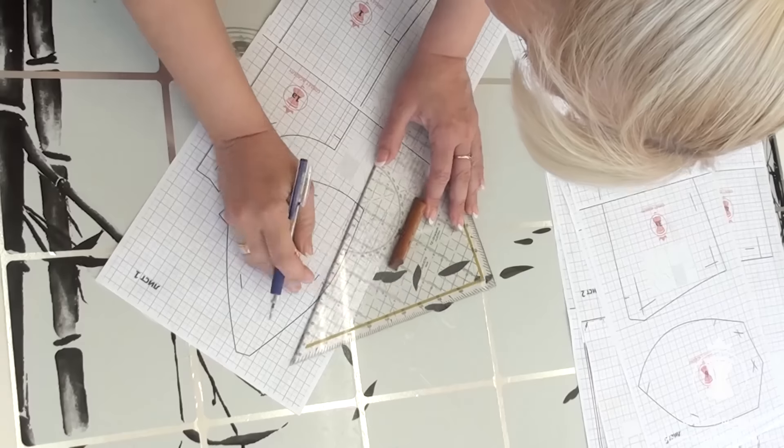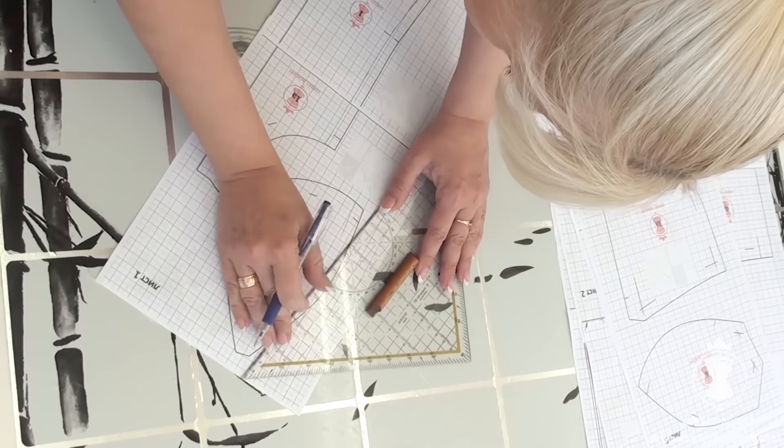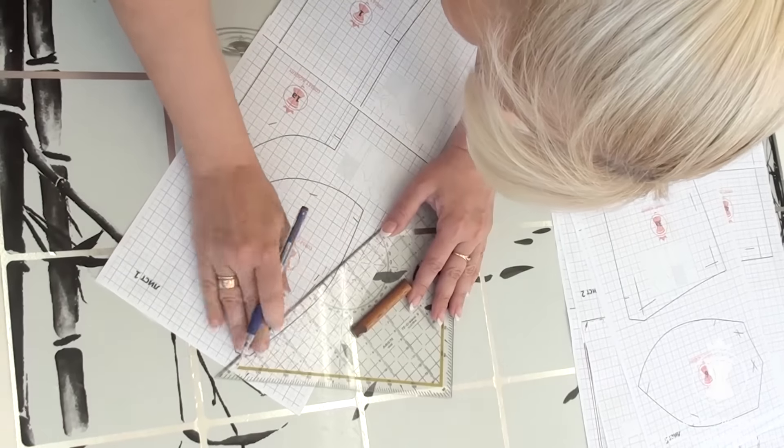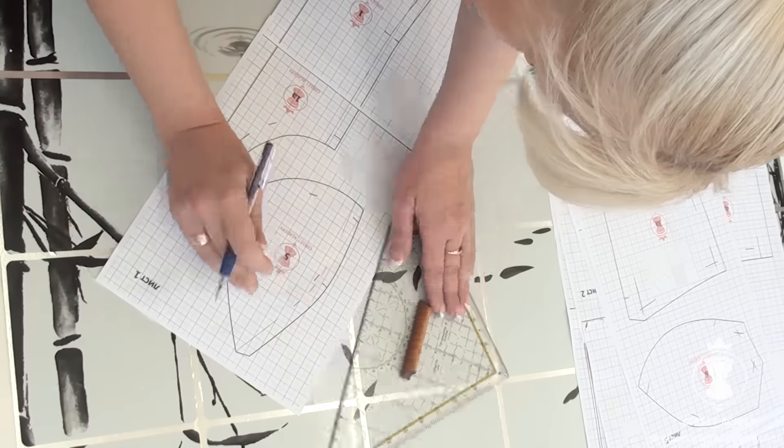I shift the princess seam of the central cup piece 1 cm inwards too.